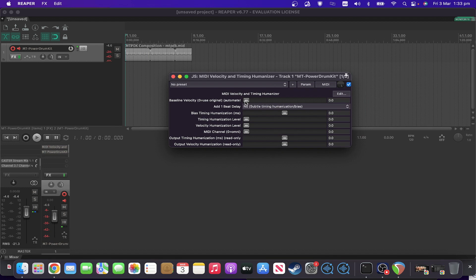You can either leave it to use the original as the base, or you can set a value there. So say you want it to be generally about velocity 100 or something like that.